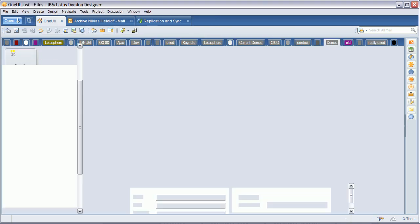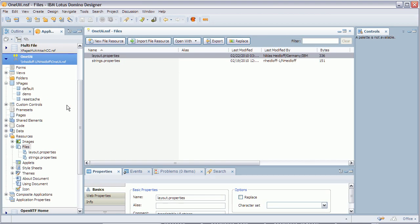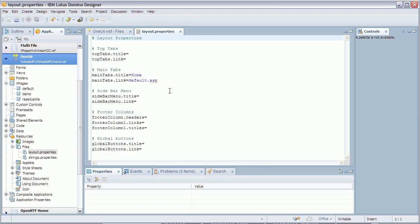So when I go to designer, the same database. First thing I need to do now is to change this file resource layout properties and here I can declaratively define the look and feel the base layout of my application.